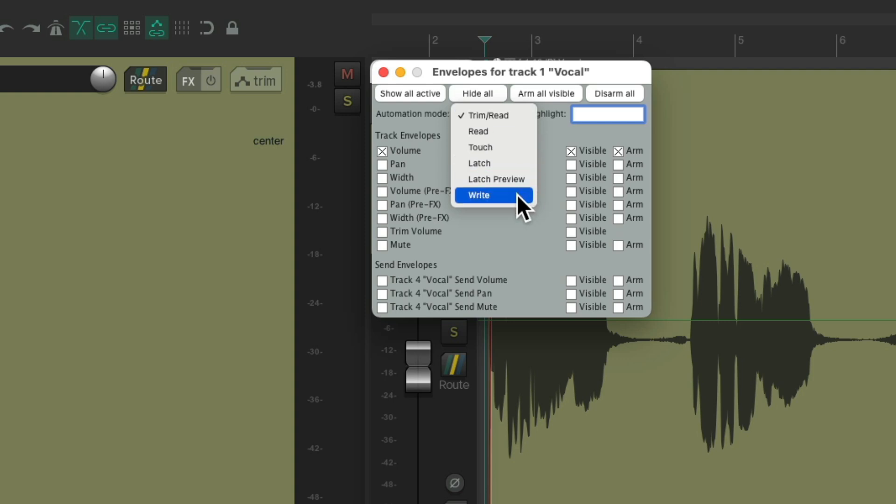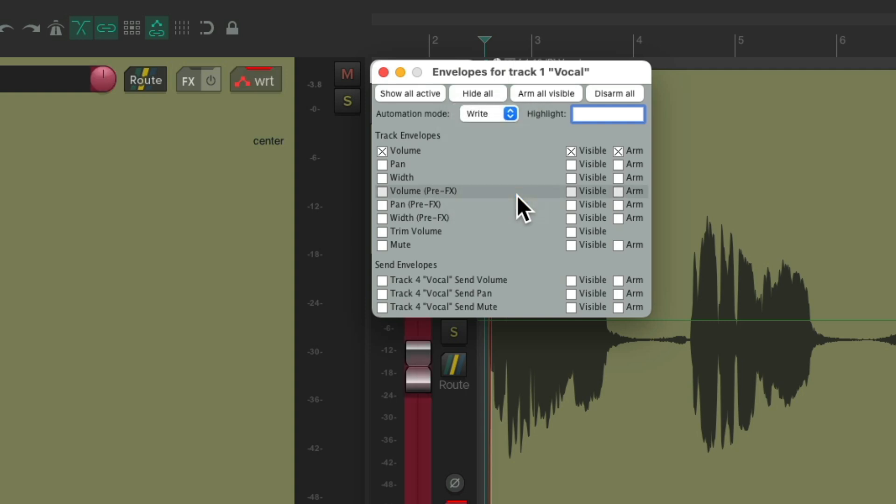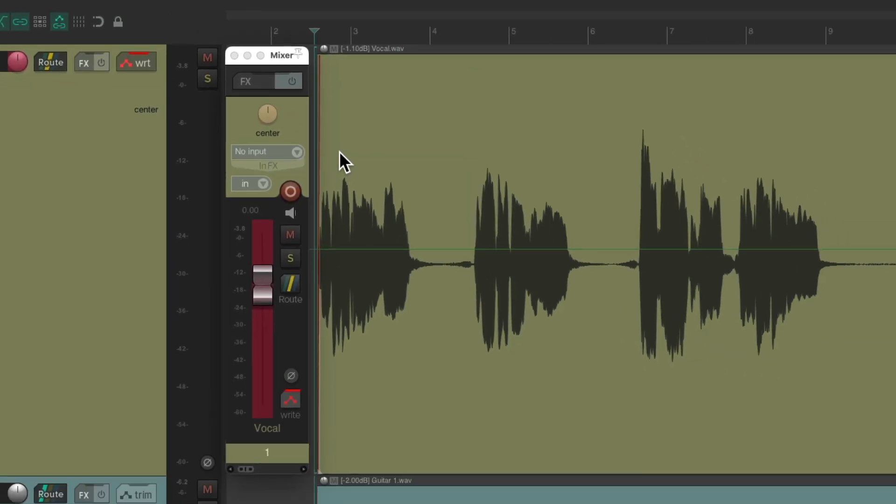Let's start with write mode. We choose it and then close this window. Now we can write automation on the vocal track using the fader.